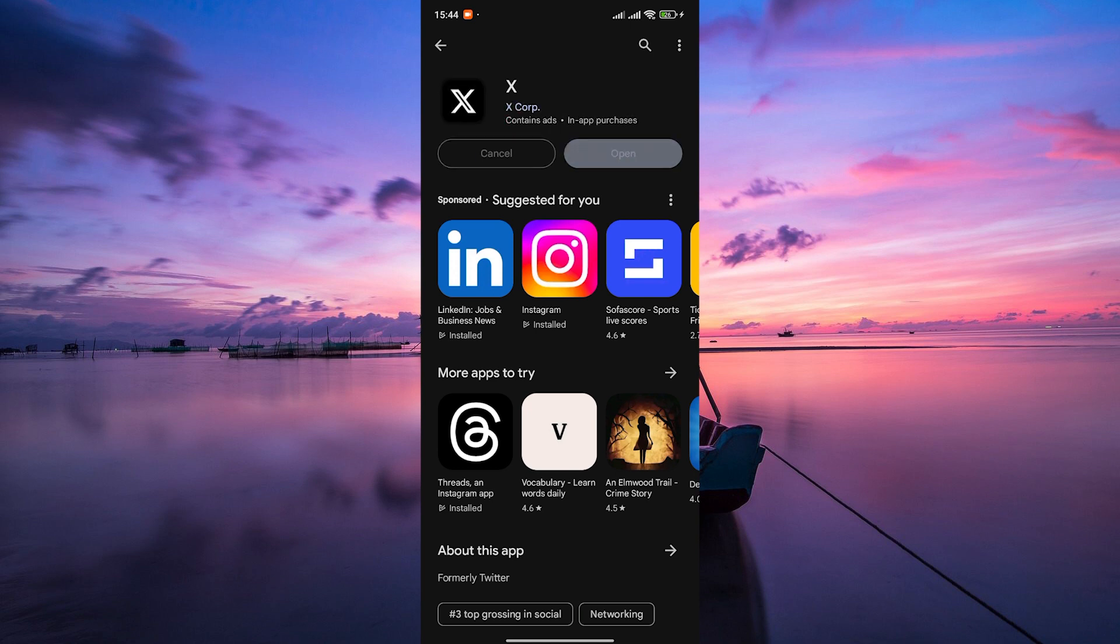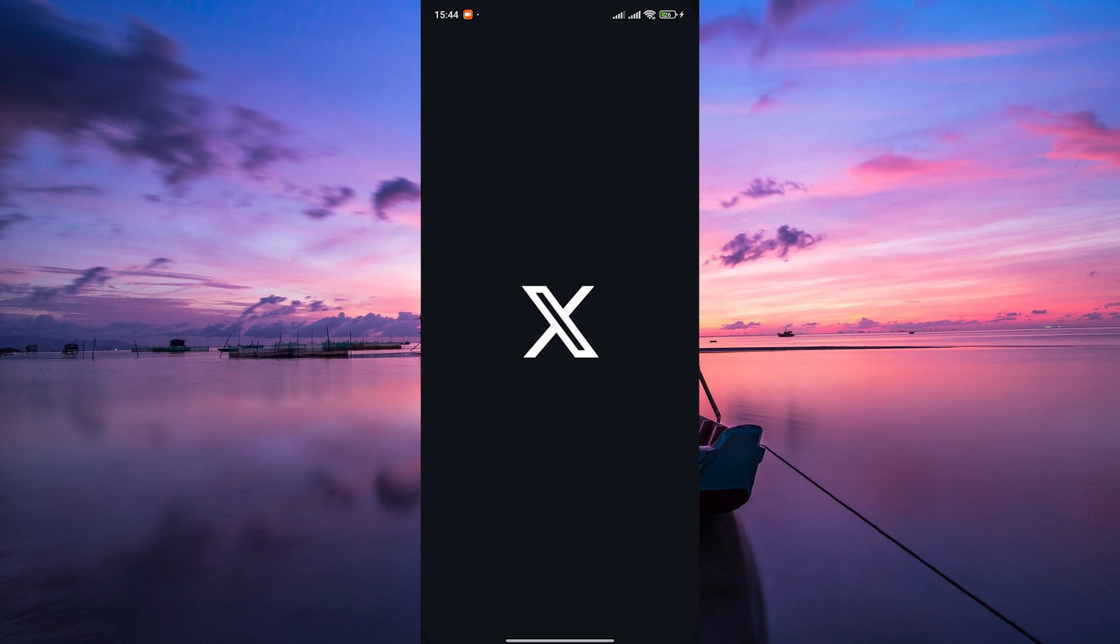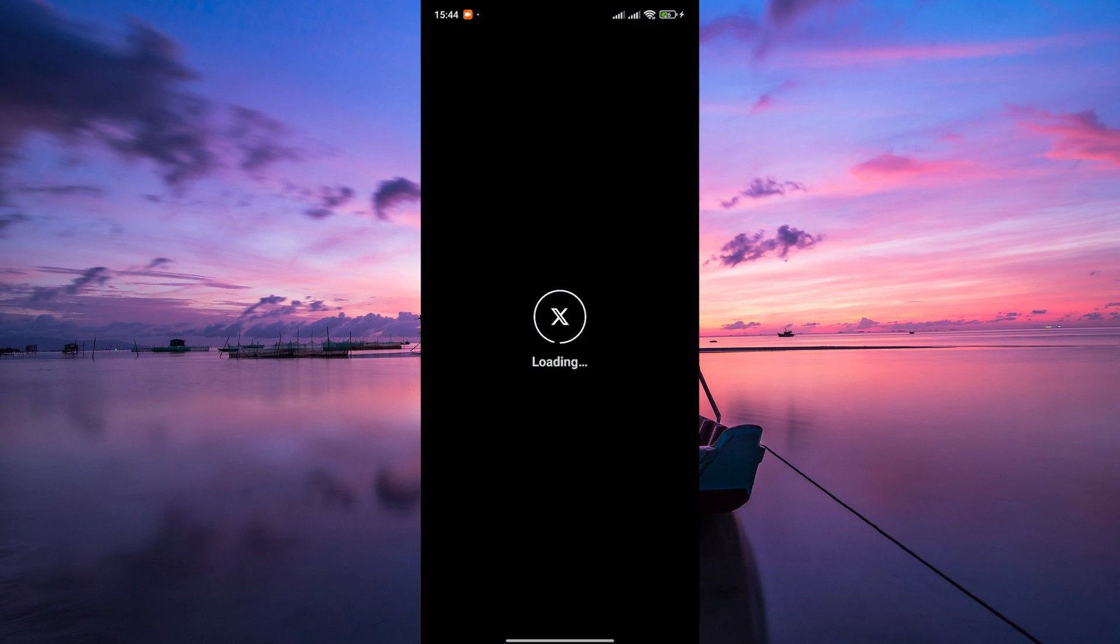Once the installation is complete, you'll see an Open button. Tap on it to launch the X app for the first time.